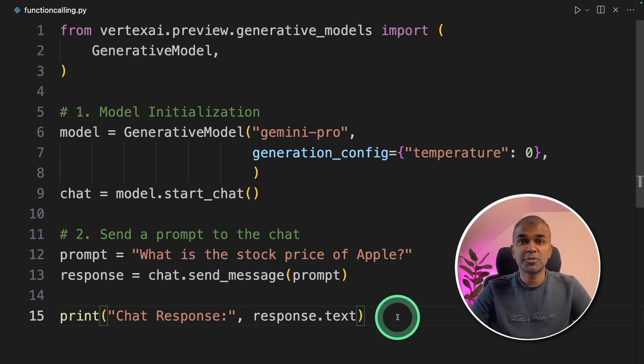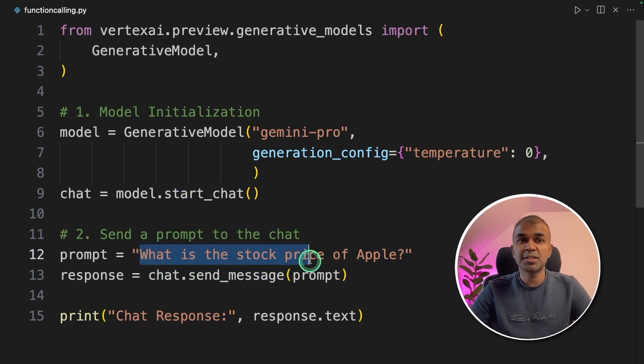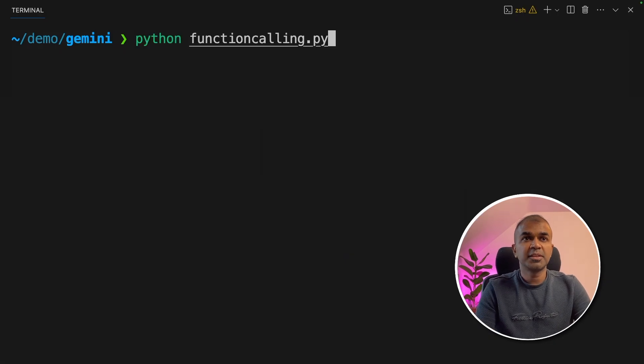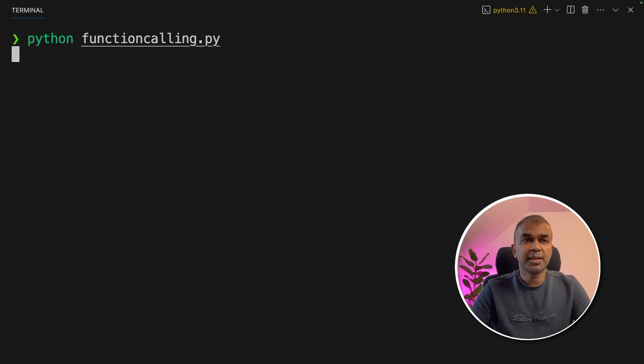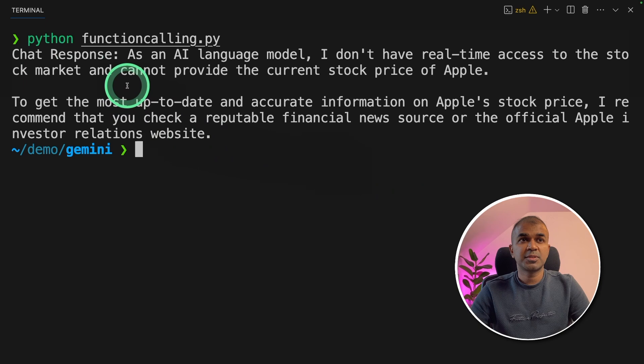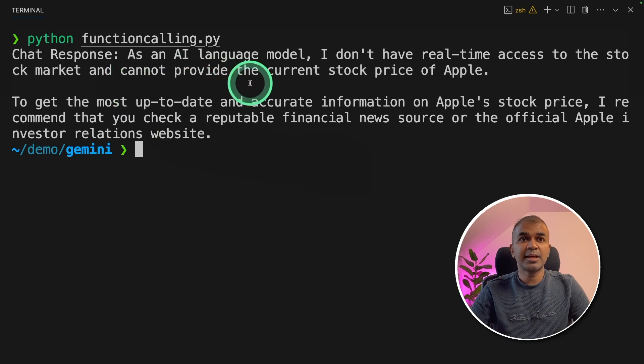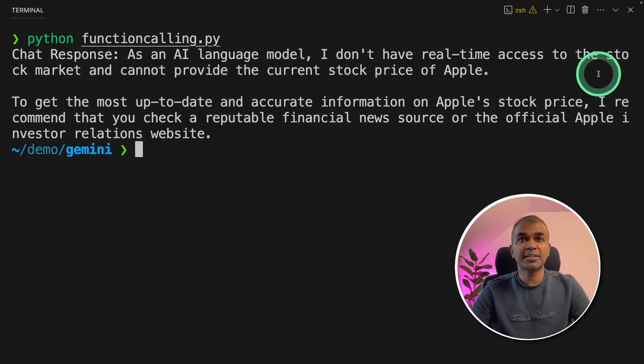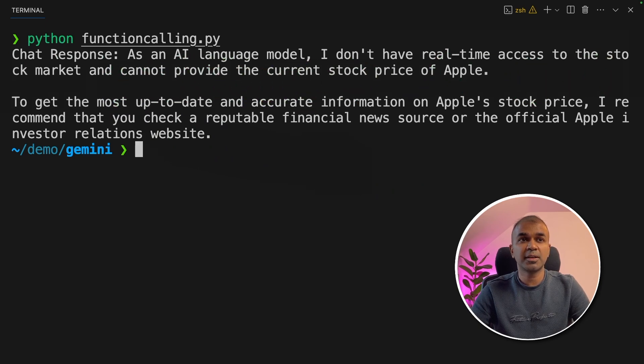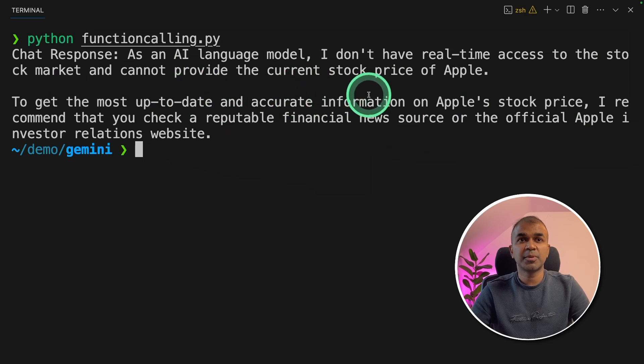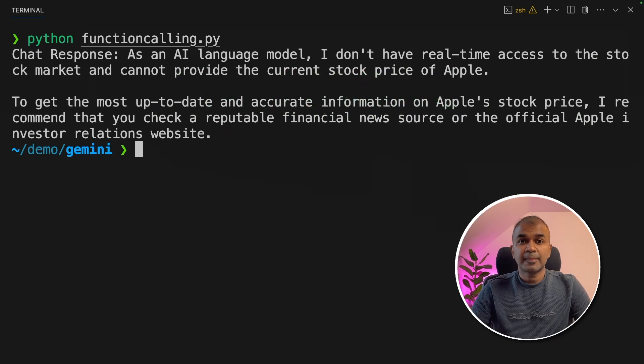Now I'm going to run this code. The question is what is the stock price of Apple? So in your terminal, Python functioncalling.py and click enter. And here is the response: as a language model, I don't have real time access to the stock market and cannot provide the stock price of Apple.